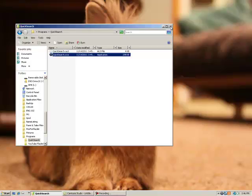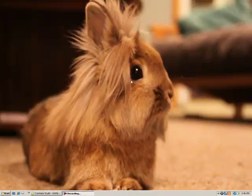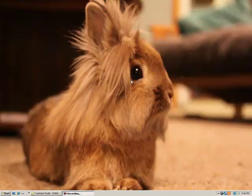Alright, so today I'm going to be showing off another program I wrote called QuickSearch. What it does is it allows you to quickly search from anywhere on any of the selected sites that I have preloaded into the program.